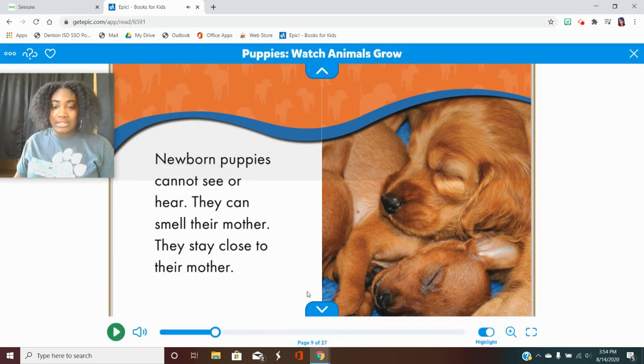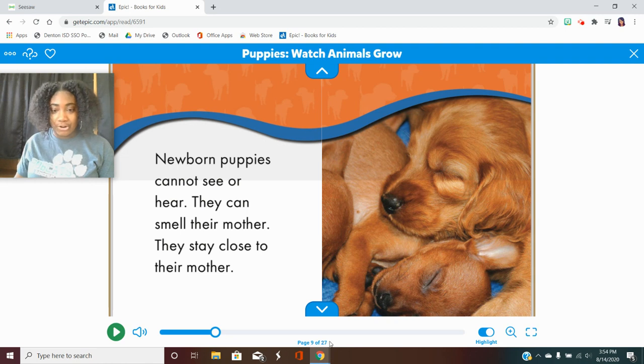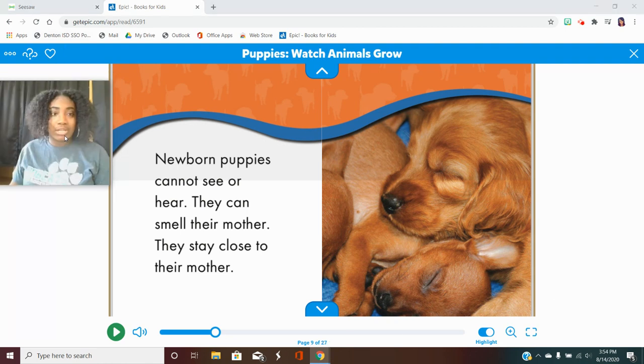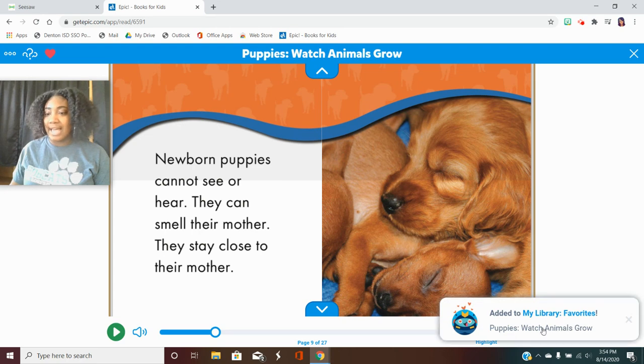When you have it like this in this mode you can see which page number you're in and if you really like this book and you want to keep it you push the heart and it's added to your library.